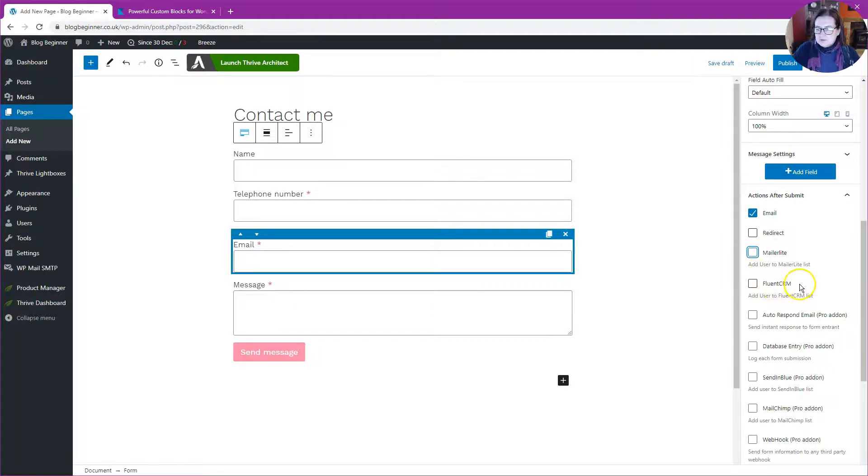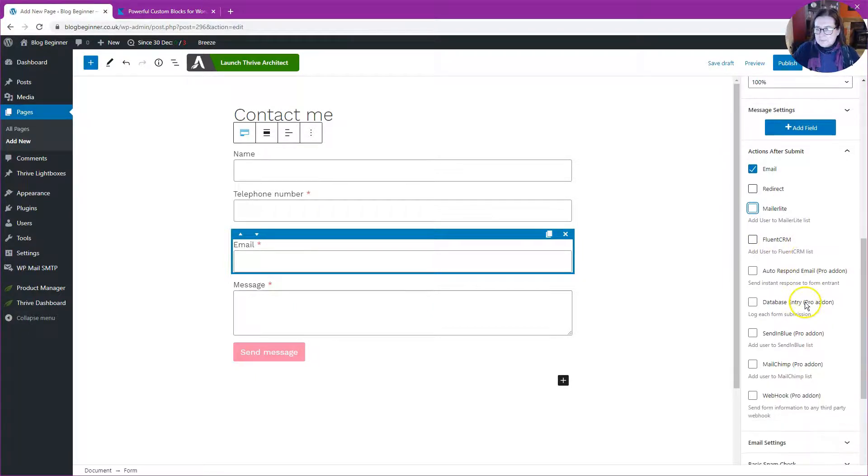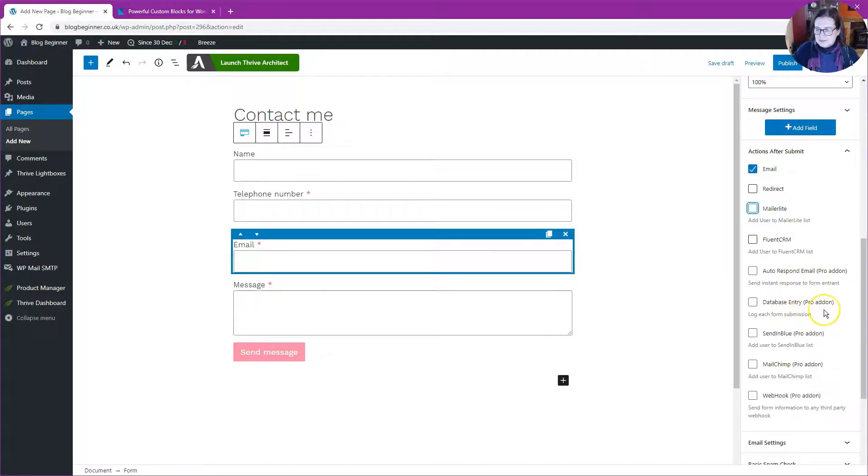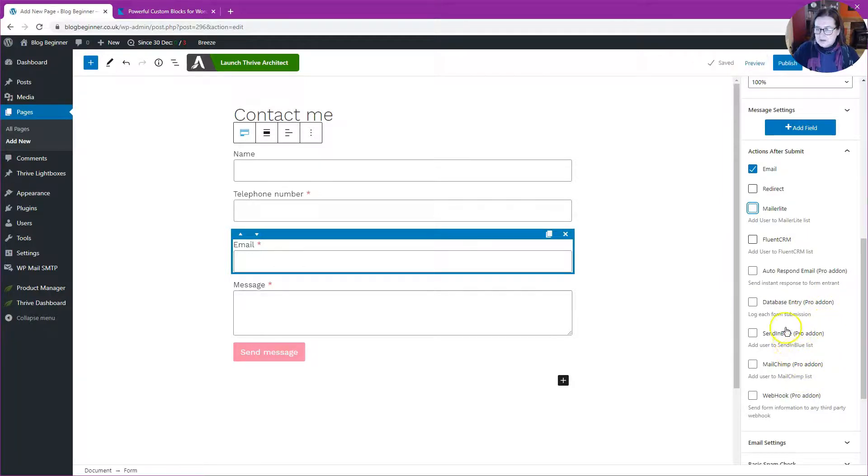We've also got Fluent CRM, and we've got some things that we can only do with the pro add-on, which is auto-respond to the form filler, add the contact to a database, and we've also got some extra email marketing apps that we can connect to.